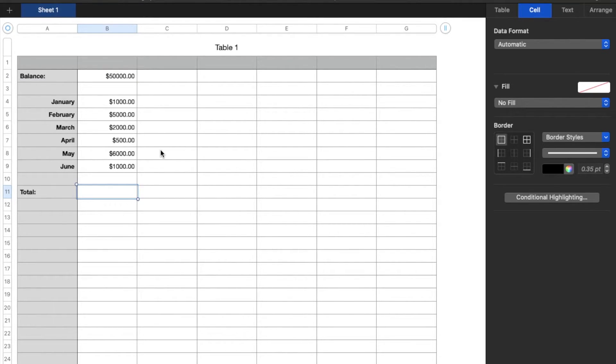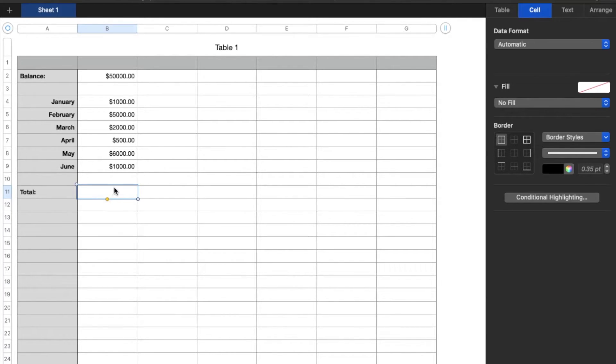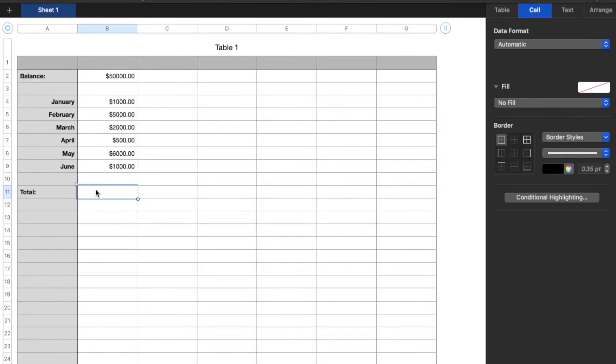So what I'm going to do is start a little function down in this specific cell. What I'm going to do is hit the equals key on my keyboard, and that's going to bring up our little function.